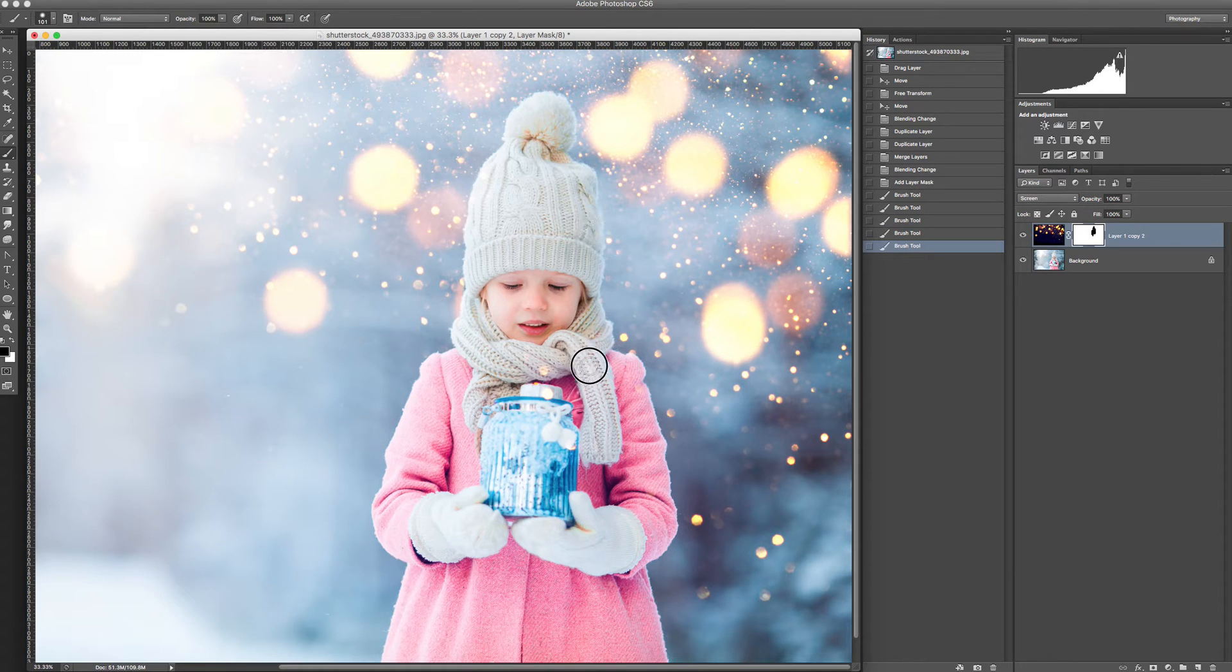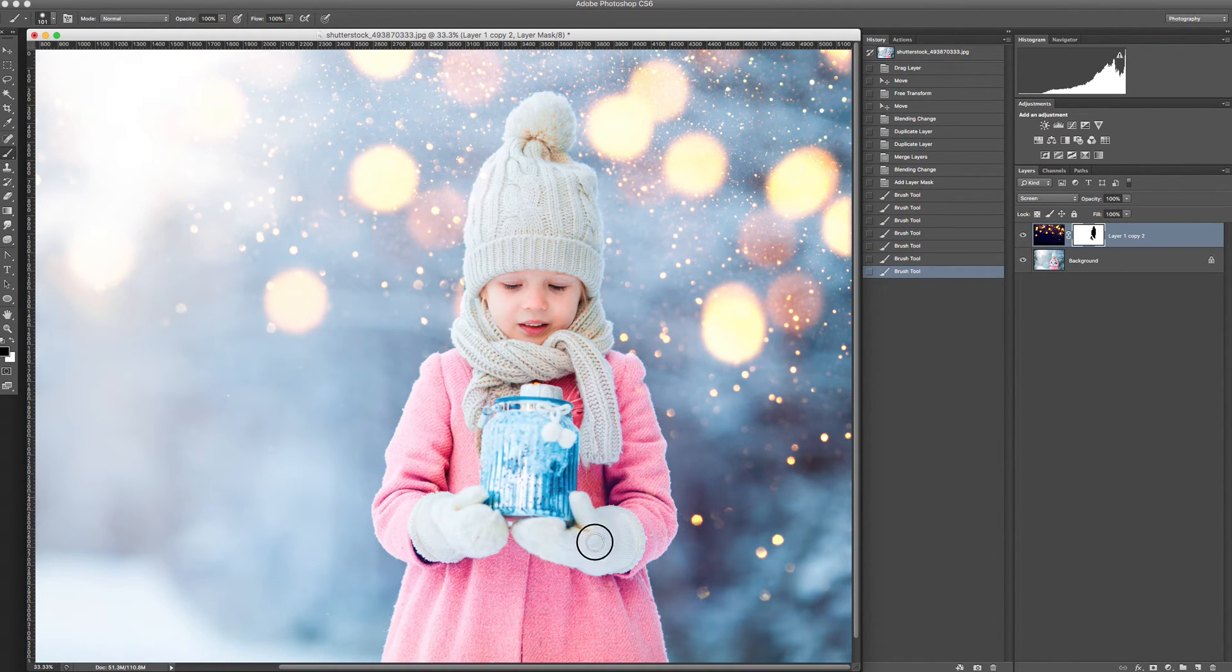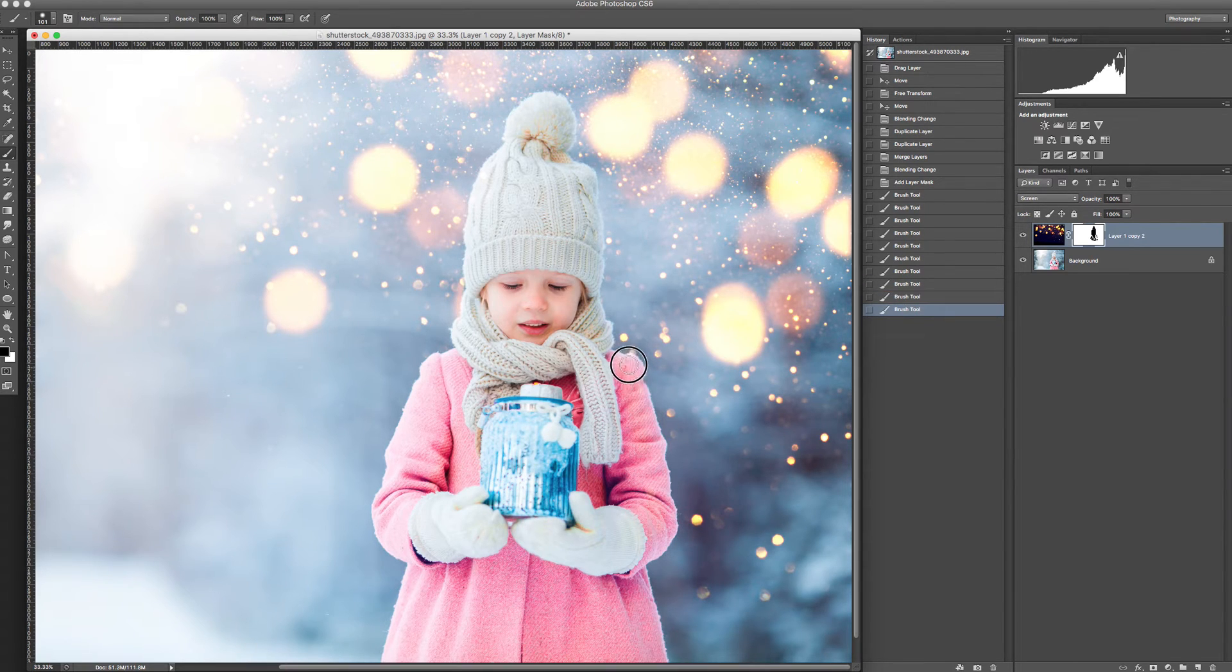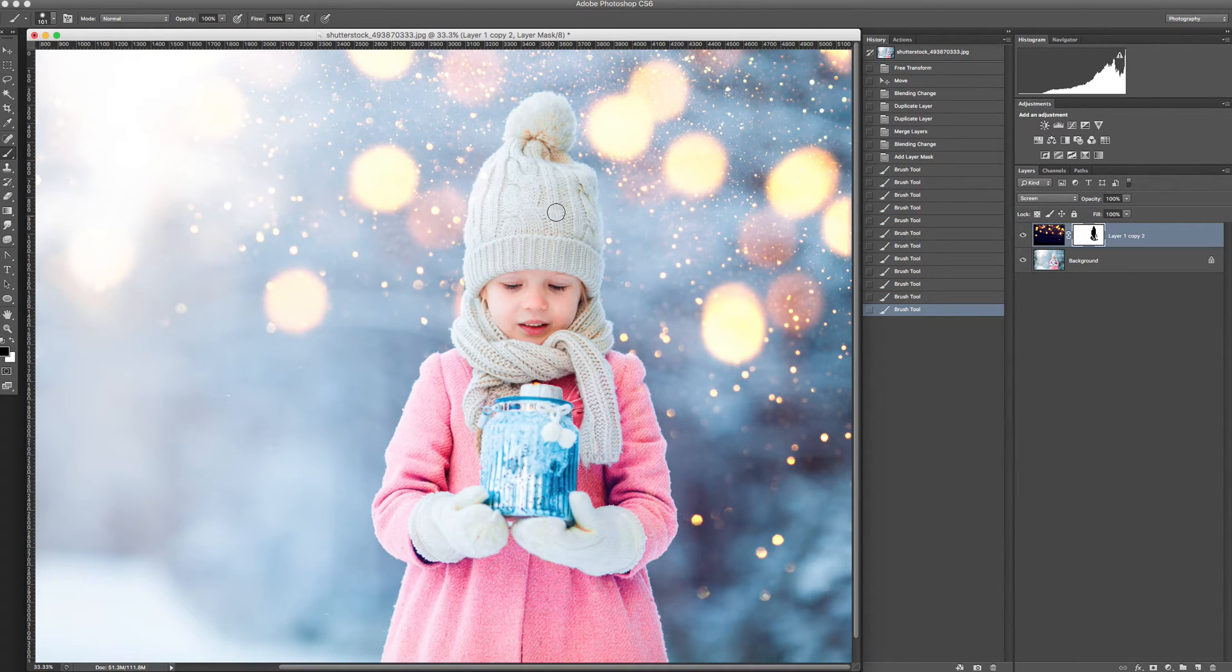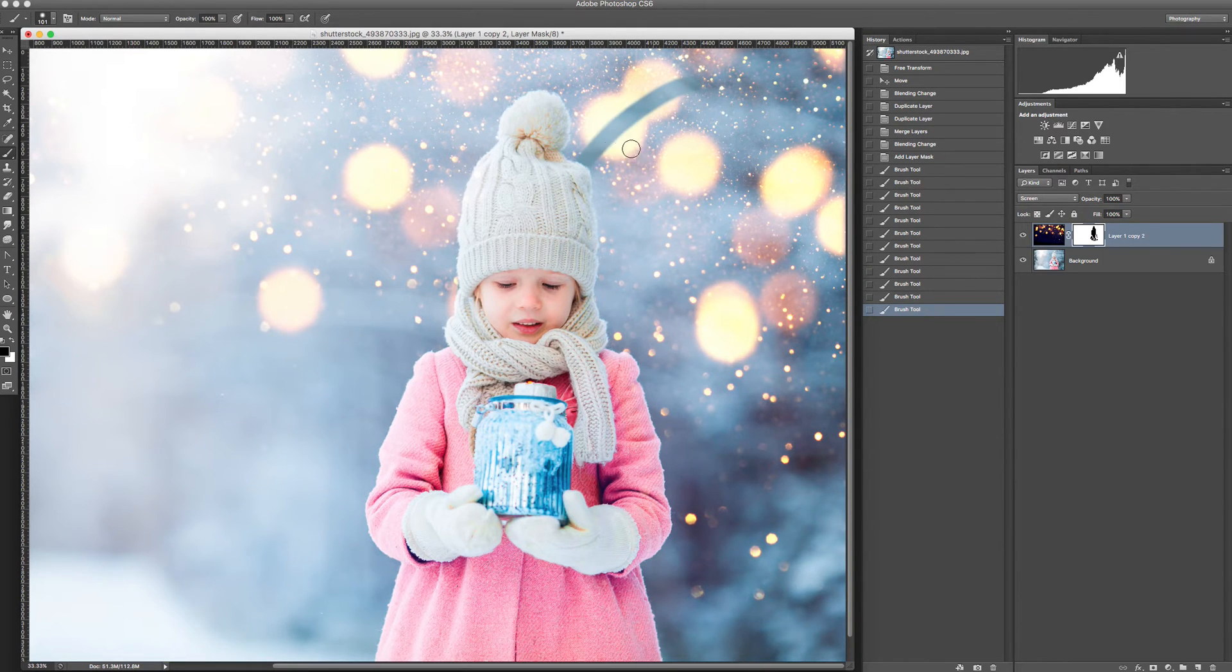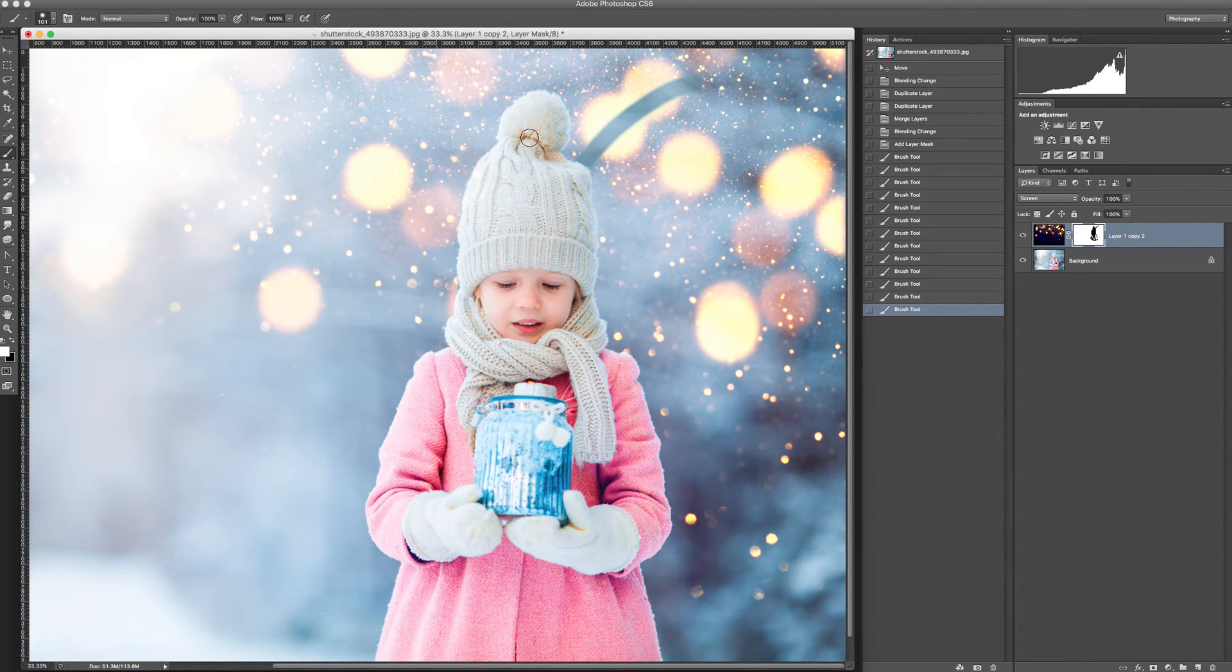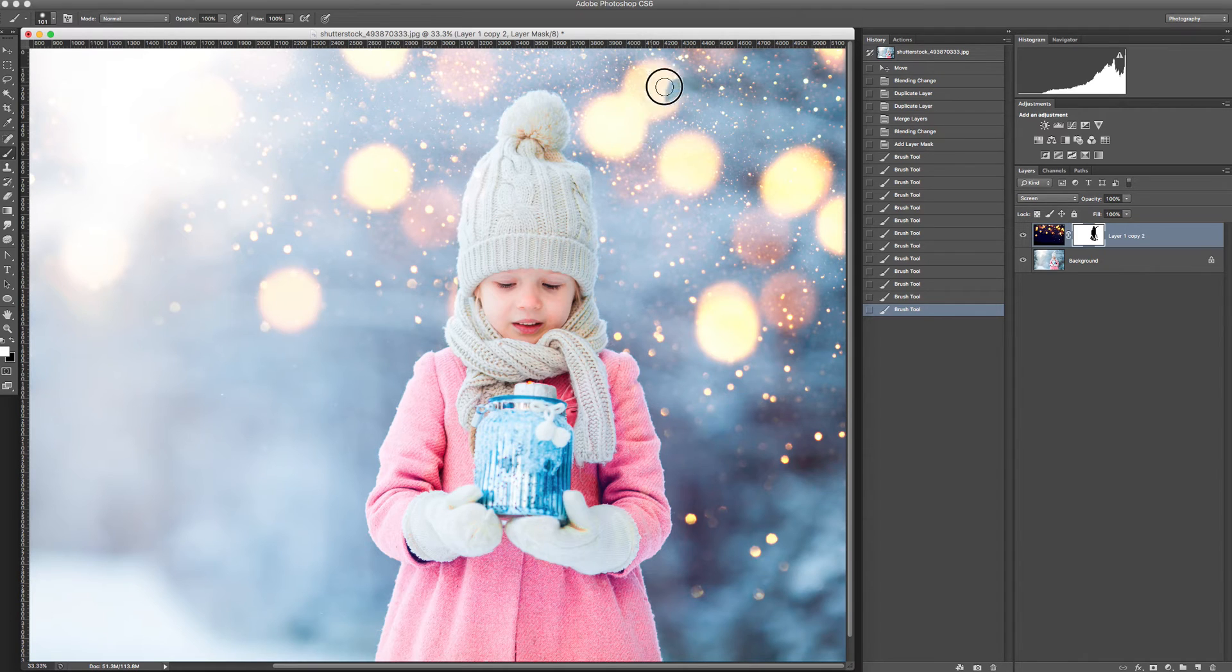Cleaning with a mask is very simple and very helpful because when you make a mistake, for example like this one, you can correct it very easily. You go to the panel and you choose the white brush again and you can correct it.